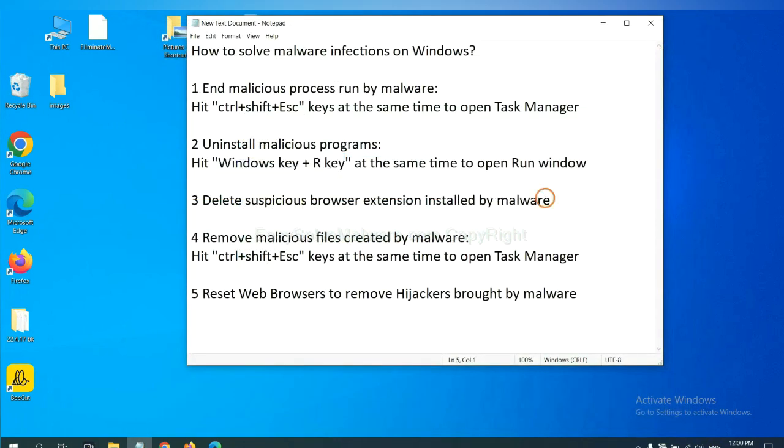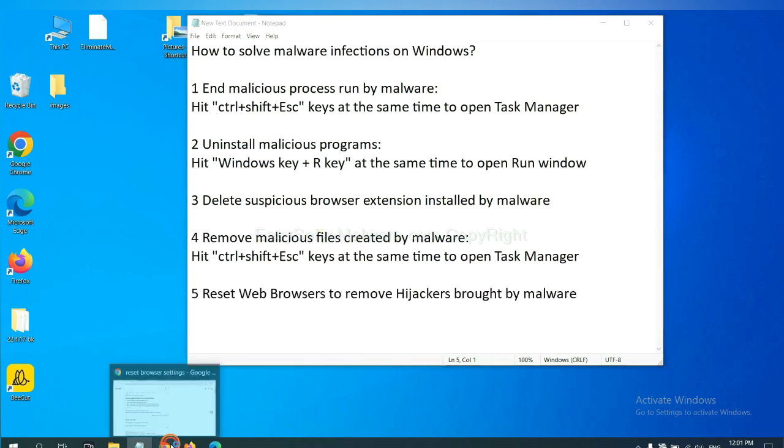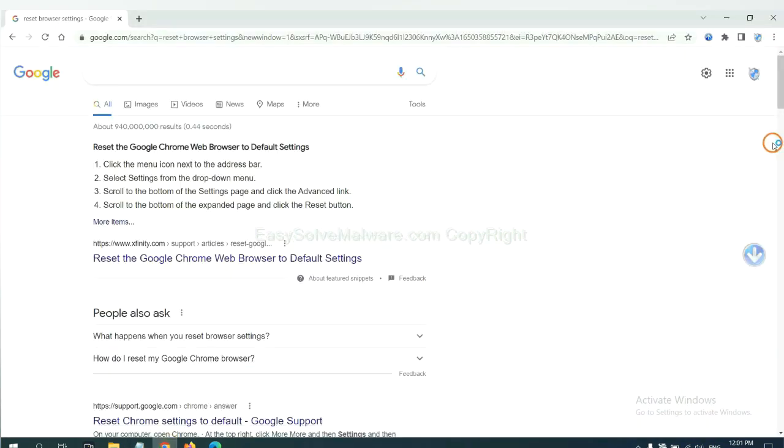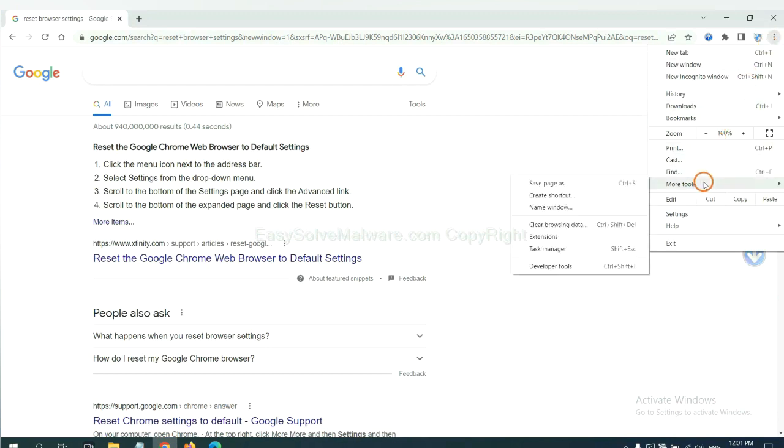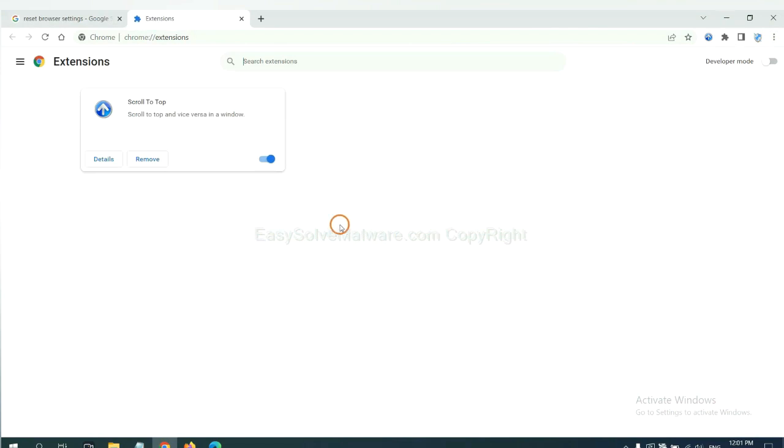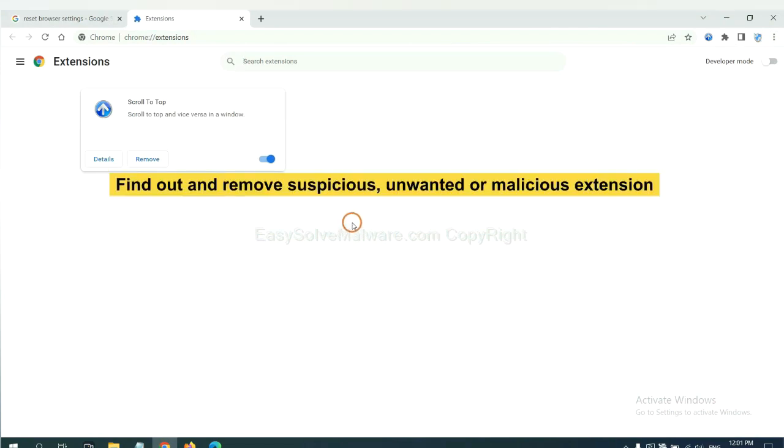Next, we need to delete suspicious browser extensions installed by malware. First, on Google Chrome, click the menu button. Select more tools and click extensions. Now find out a suspicious or dangerous extension and click remove.